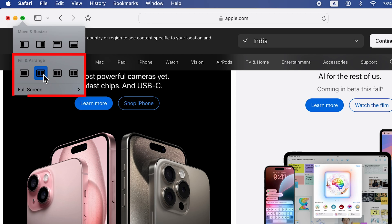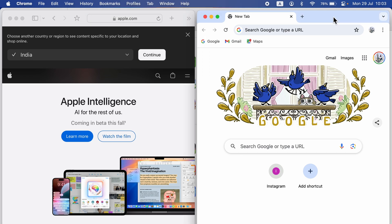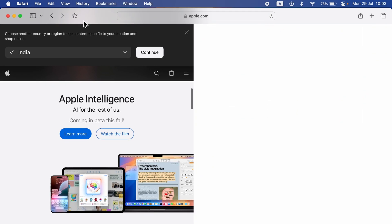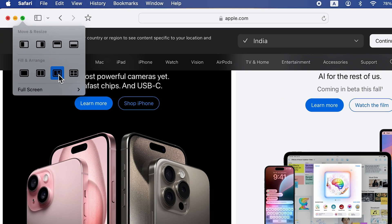Those were the options for 'Move and Resize'. Now in 'Fill and Arrange', if you select the second option, it will take the application to one side of the screen. Safari browser has occupied the left side of the screen and by default Google Chrome has acquired the right-hand side. Double tap again and it will take Safari browser back to full screen.